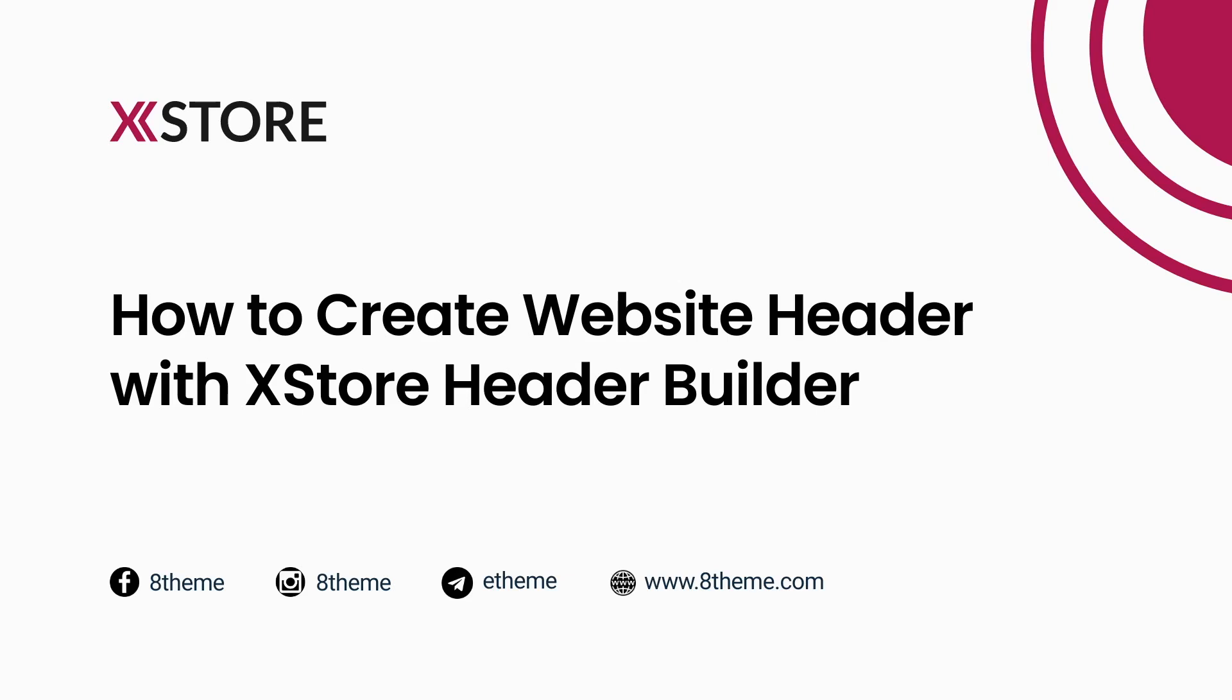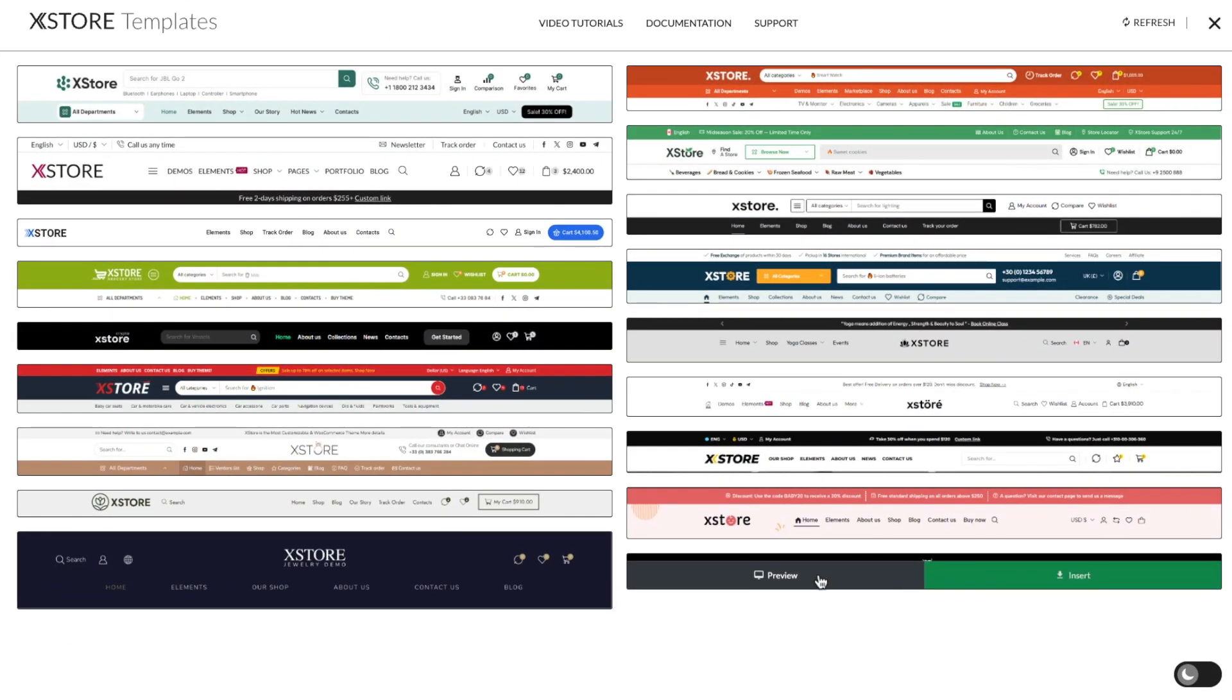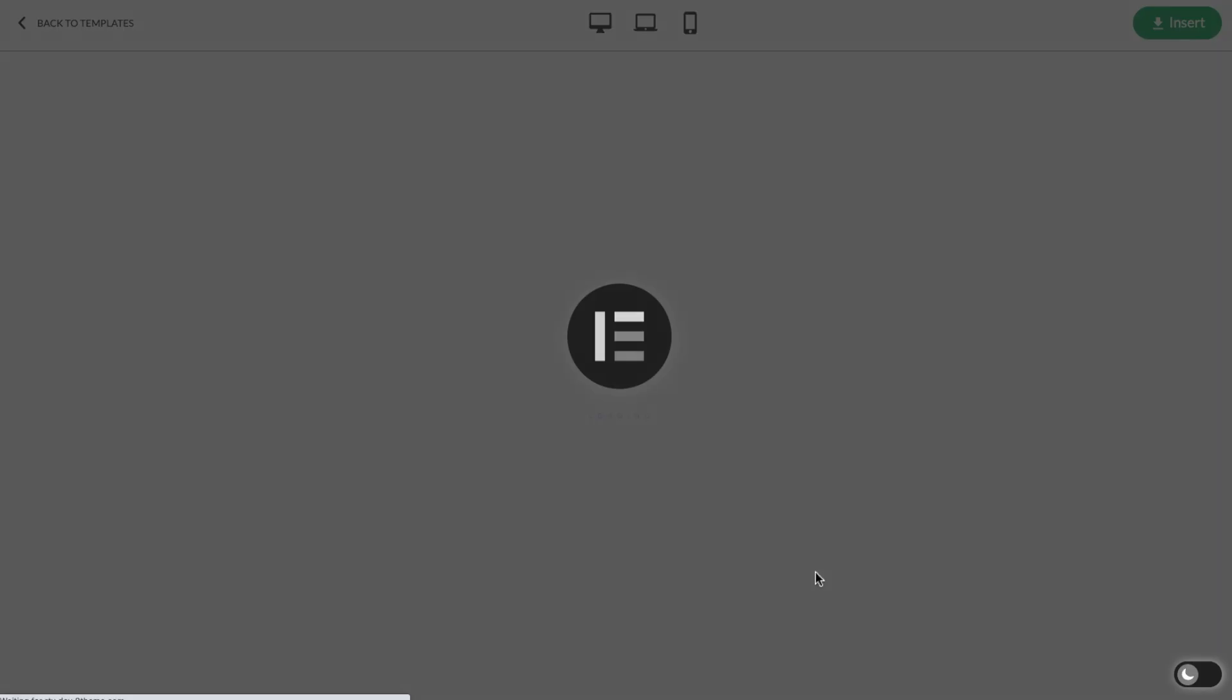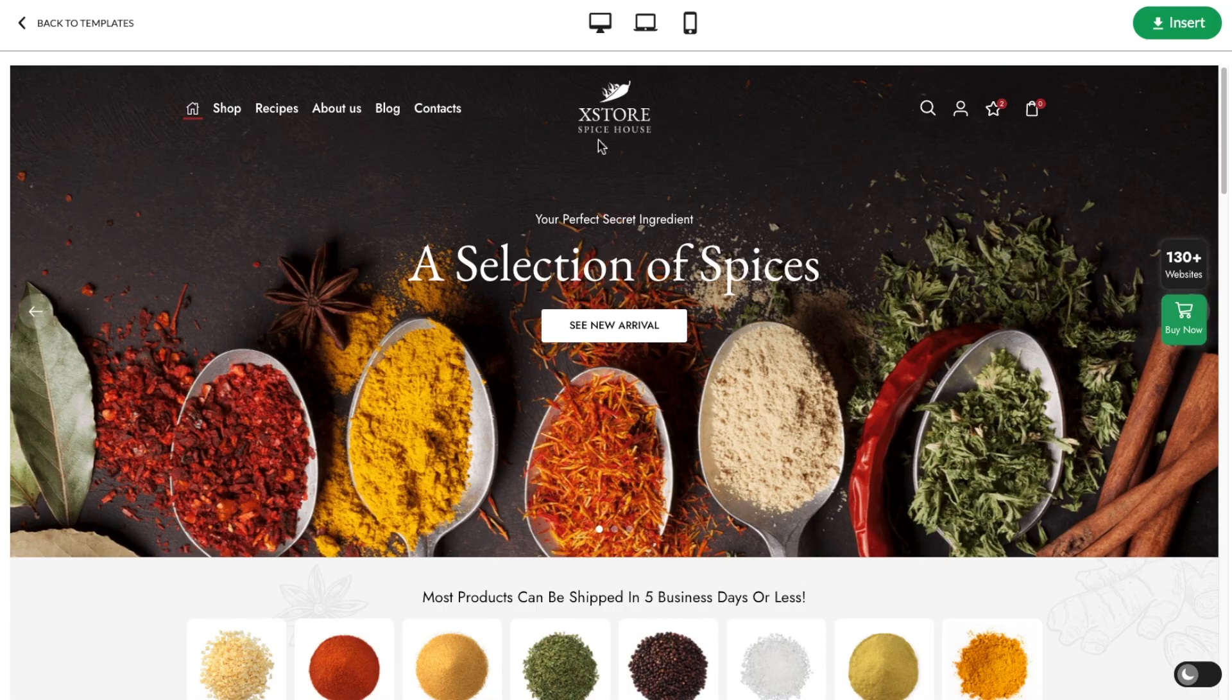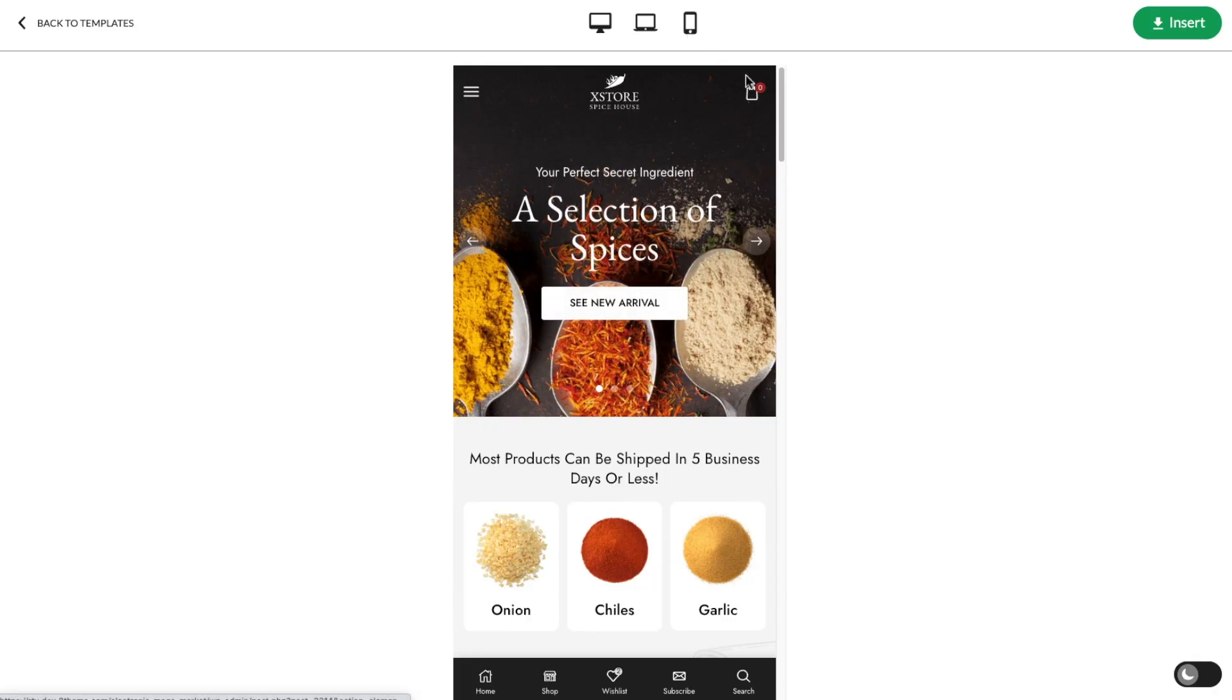Visit our website for more tips and tricks on using the xStore theme. Headers are essential on websites because they give visitors navigation cues and help them move around the site smoothly.